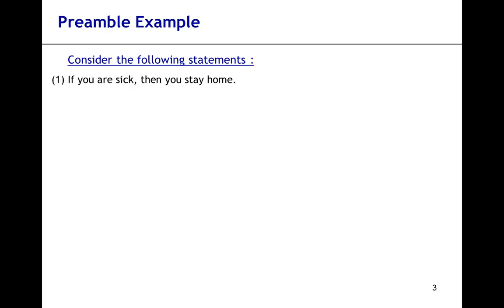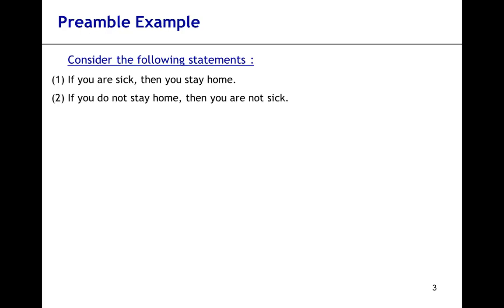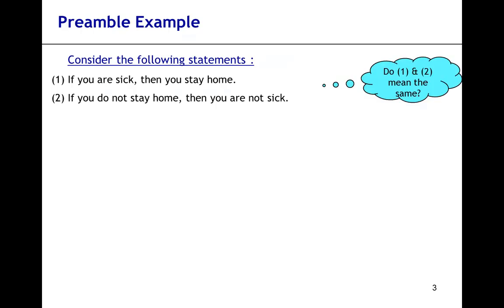Now let's consider a second statement: if you do not stay home, then you're not sick. Do the two statements have the same meaning?